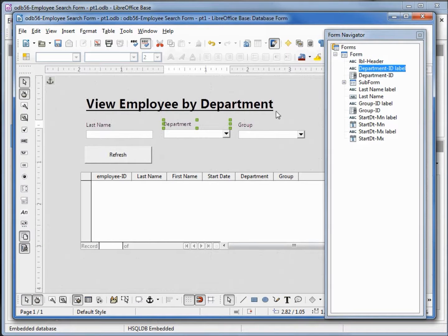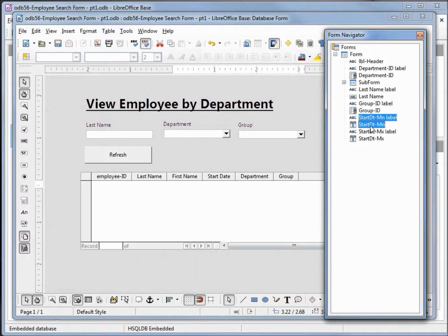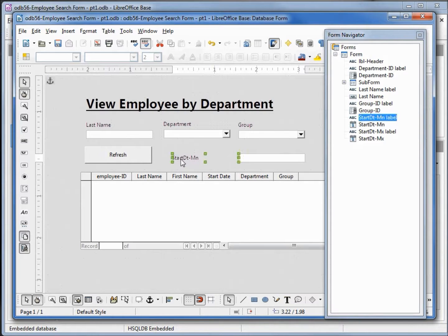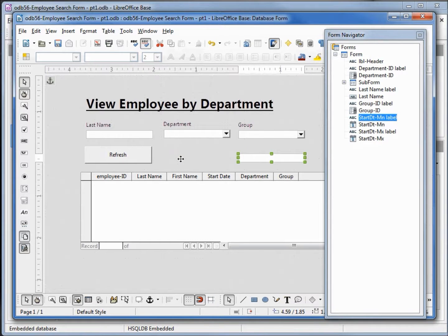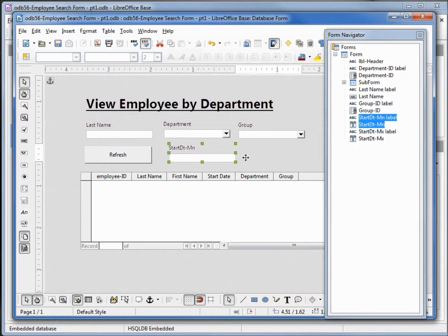Now let's bring in our StartDateMin. I'm selecting it, clicking on the form to make sure that has focus, and using my arrow buttons to bring that up. Holding down Control to select the label, moving that over and up a little, then selecting them both and moving it to the left.